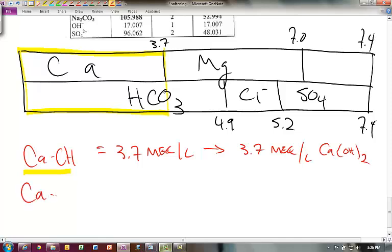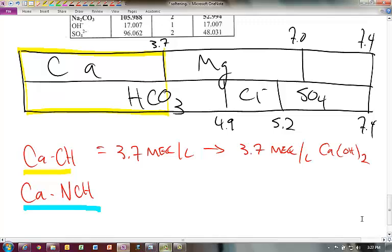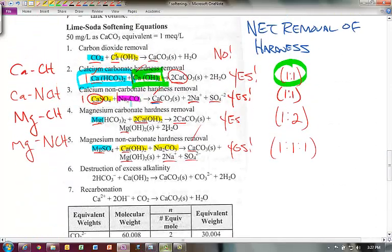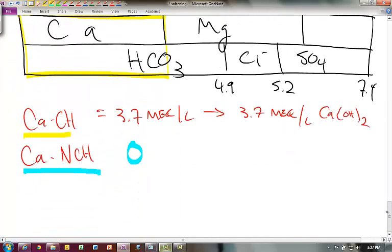Now looking at calcium non-carbonate hardness. Looking at the bar diagram, it doesn't appear that we have any calcium non-carbonate hardness — all the calcium is complexed with the carbonate. So we'll put zero for that. If we did have some, it would be a one-to-one relationship and we'd need to add soda ash rather than lime slurry.